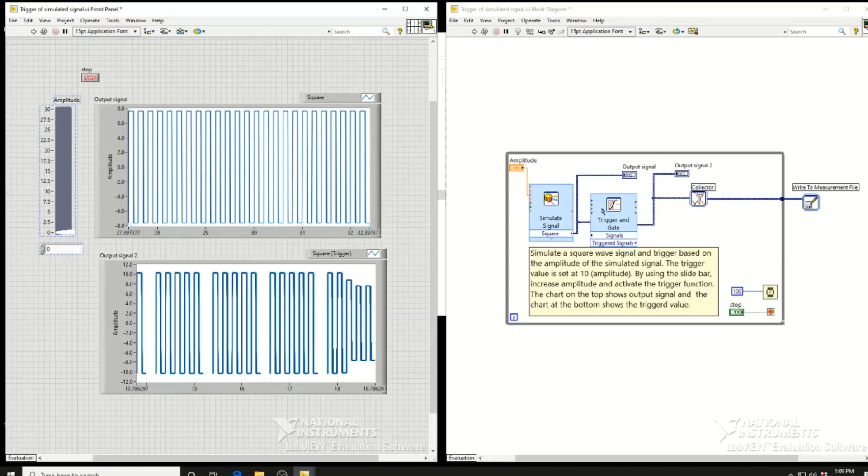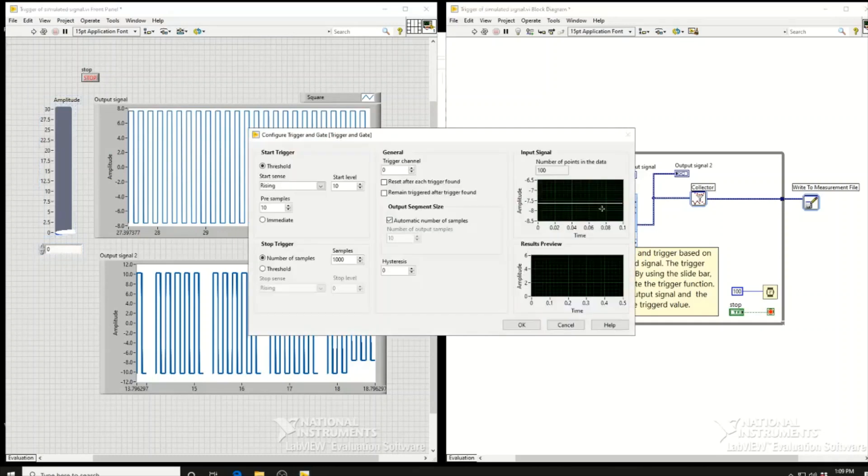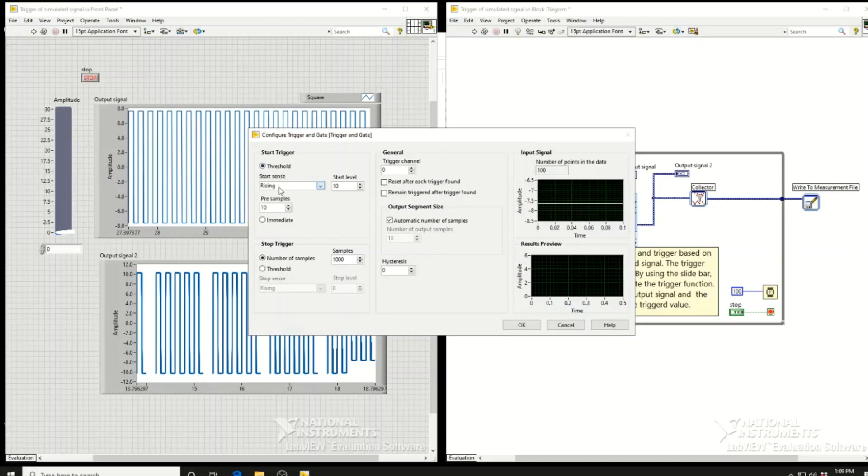Looking inside the trigger and gate function, we see the threshold is set at 10. When it starts to sense a rising edge, if the signal goes up and reaches 10, the trigger will activate. The default trigger channel is zero.